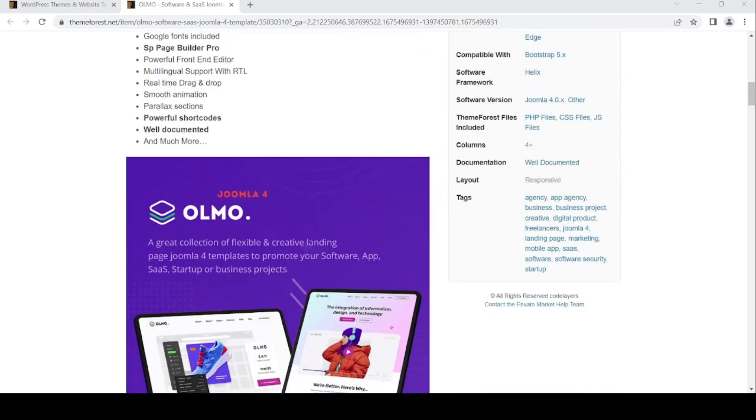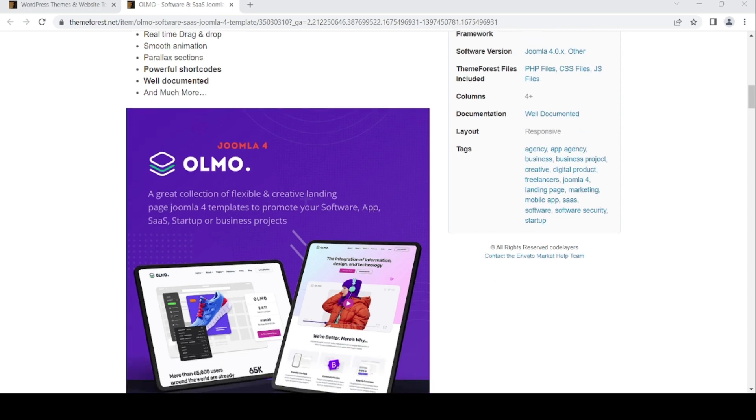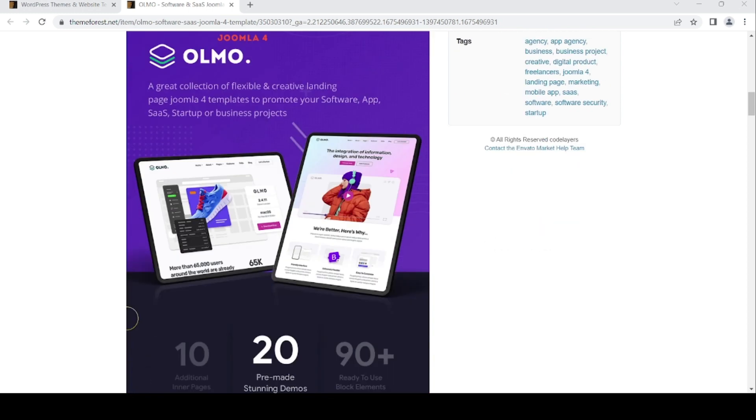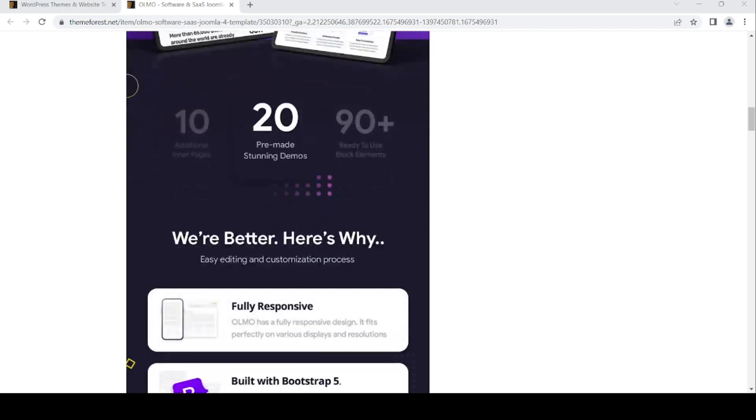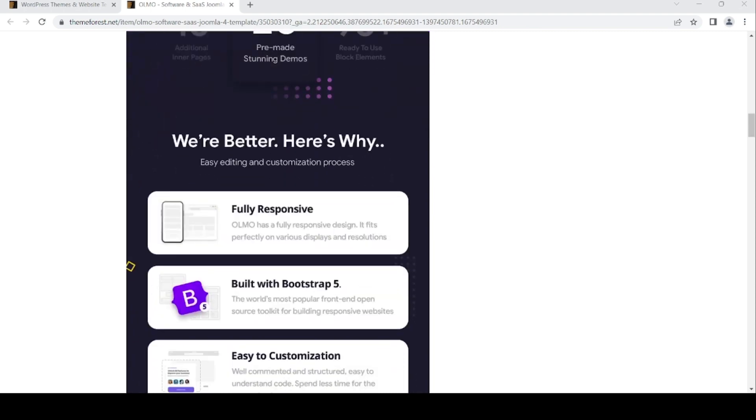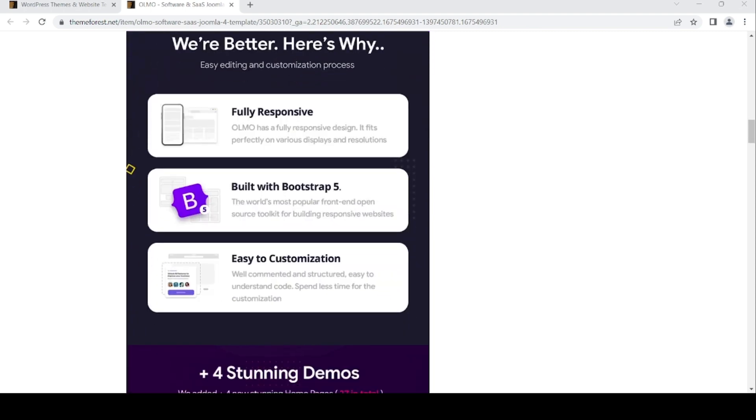This is the feature: Olmo, a great collection of flexible and creative landing page Joomla 4 templates. Pre-made stunning demos, fully responsive. Olmo has a fully responsive design, it's perfect for any display and resolution. Easy to customization.